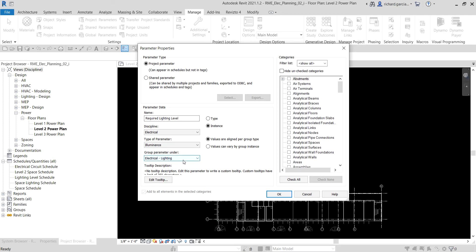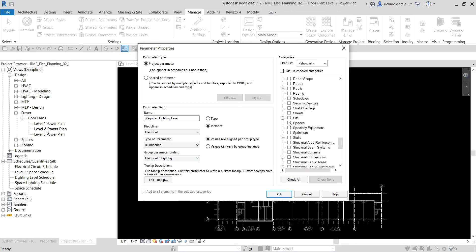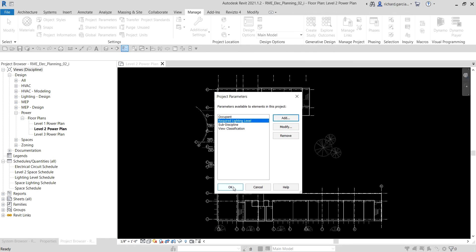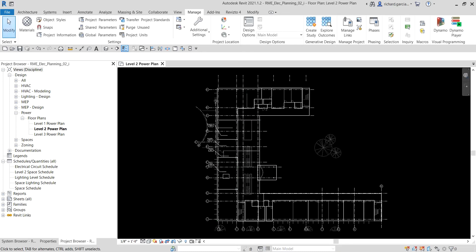The type of parameter is Luminance, and I want to group it under Electrical Lighting. For the categories, select Spaces — I want to apply the required lighting level parameter to spaces. Then use Instance parameters. So we've created a new parameter for spaces under the Electrical discipline, Luminance type, Electrical Lighting group, as an Instance parameter. Select OK twice. The required lighting level project parameter has been added and will appear as an instance parameter for all spaces under the Electrical Lighting group in the properties.